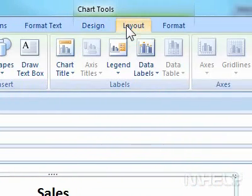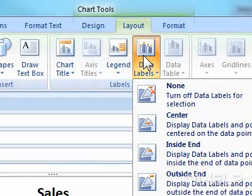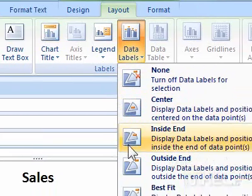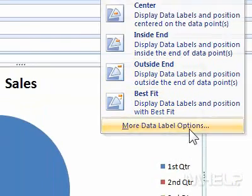Step 3: Under Labels, click Data Labels. A menu will appear. Step 4: Click More Data Label Options.